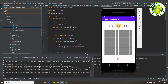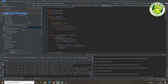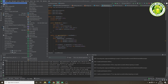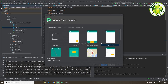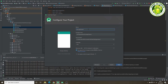Let's get started and create a new Android app. We'll go File, New, New Project, and we'll use an empty activity. We'll give it the name Minesweeper, then we'll go Finish.